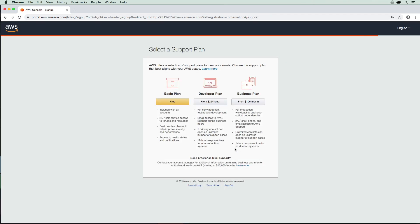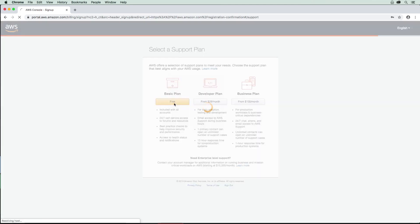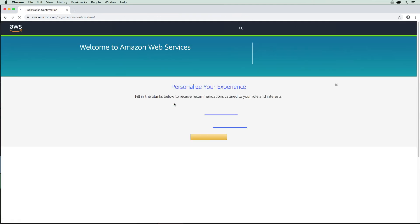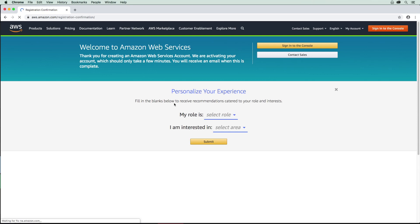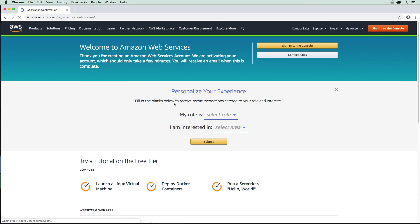So now we're going to choose our support plan. We're definitely going to go with Basic here. And so now we just have a little bit of information here. I don't really need to do any of this. I'm just ready to go sign into the console.